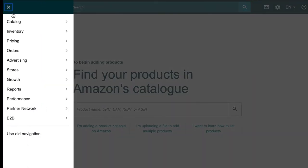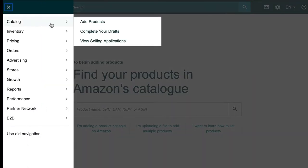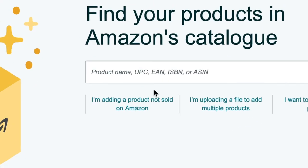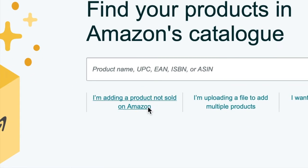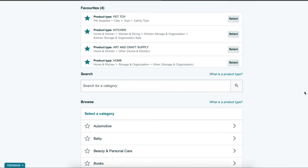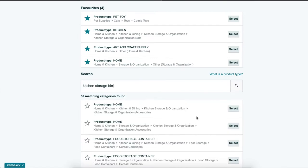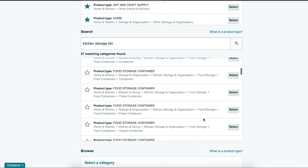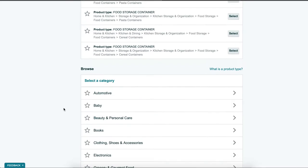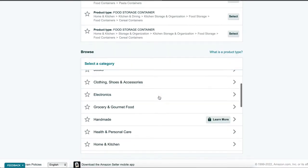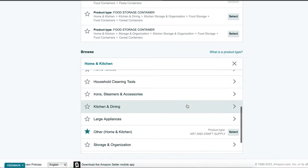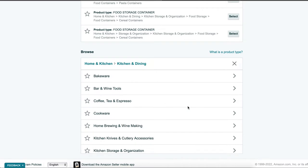So we're going to go to menu, catalog, add products. I'm adding a product not sold on Amazon. Select your product category. You can either search for a category by entering in your product or browse for it here. You can star a category to add it to your favorites up above.